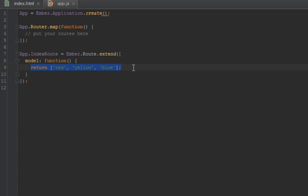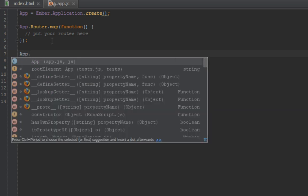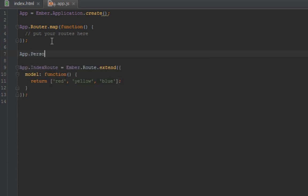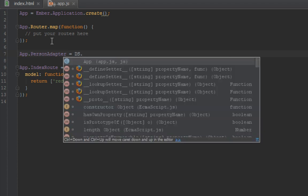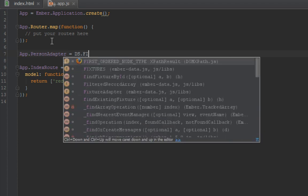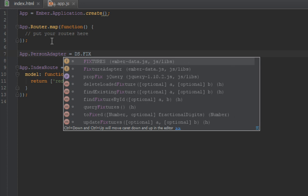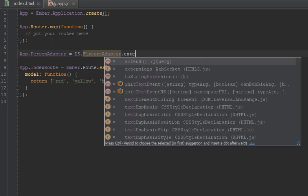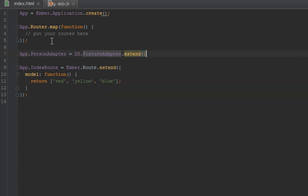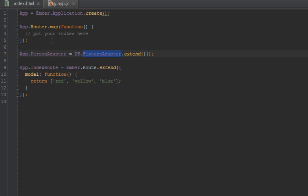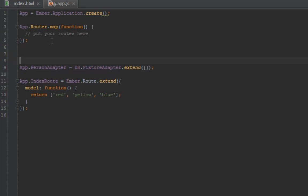What are adapters in general? I created a person adapter that extends DS.FixtureAdapter. What this is saying is: anytime a person has been requested, do not go to the server. Instead, look for fixtures and return the people inside the fixtures.